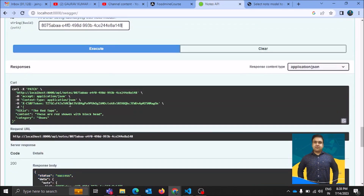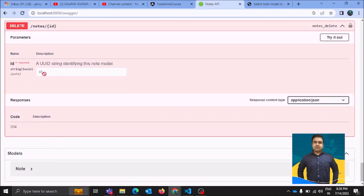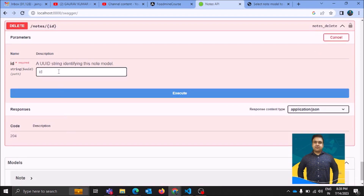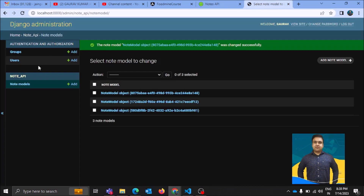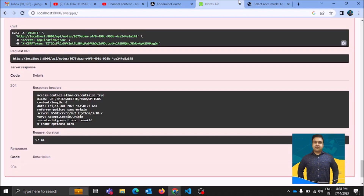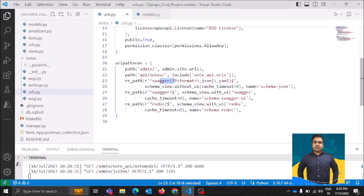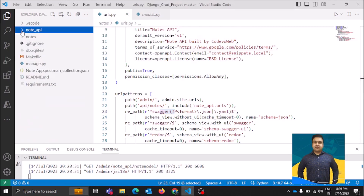Now let me copy this ID and check if I can delete it using the DELETE option. I pass the ID here and hit Execute. Let me check if the record has been deleted — yes, the record has been successfully deleted. That's how Swagger makes it easier to perform all types of queries on your tables. If you want to perform CRUD operations easily, Swagger is a great option and very easy to add to any DRF application. I hope you enjoyed it — thank you very much, bye bye, take care, have a great day!